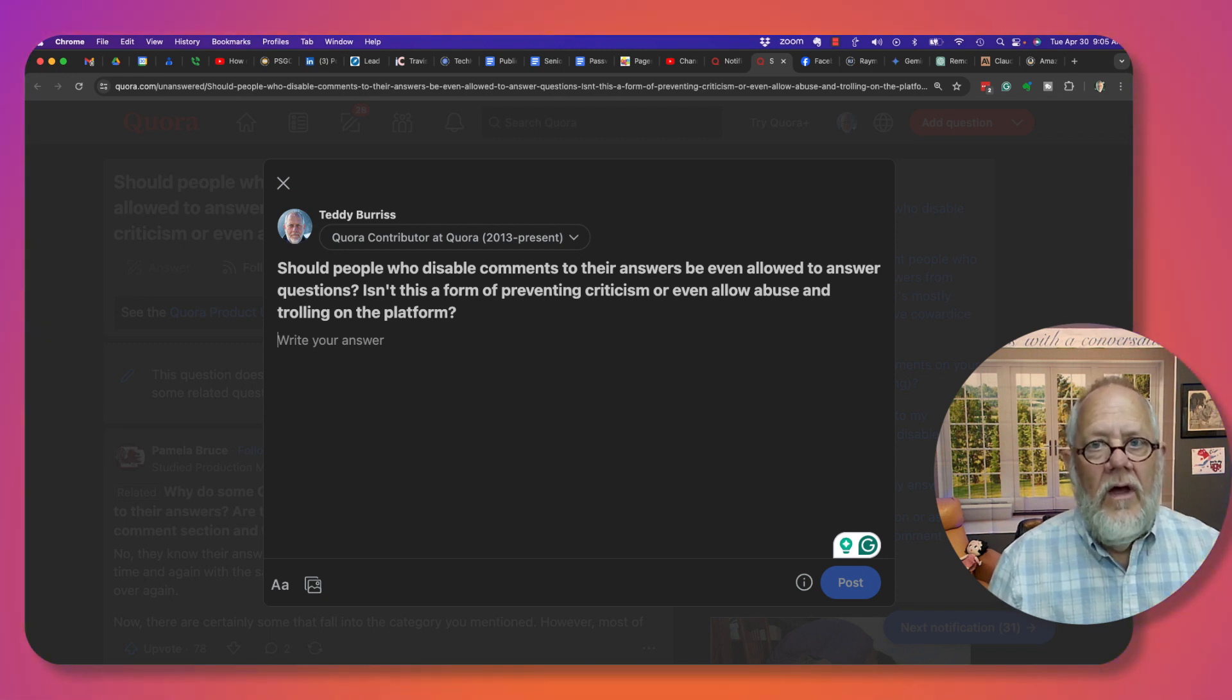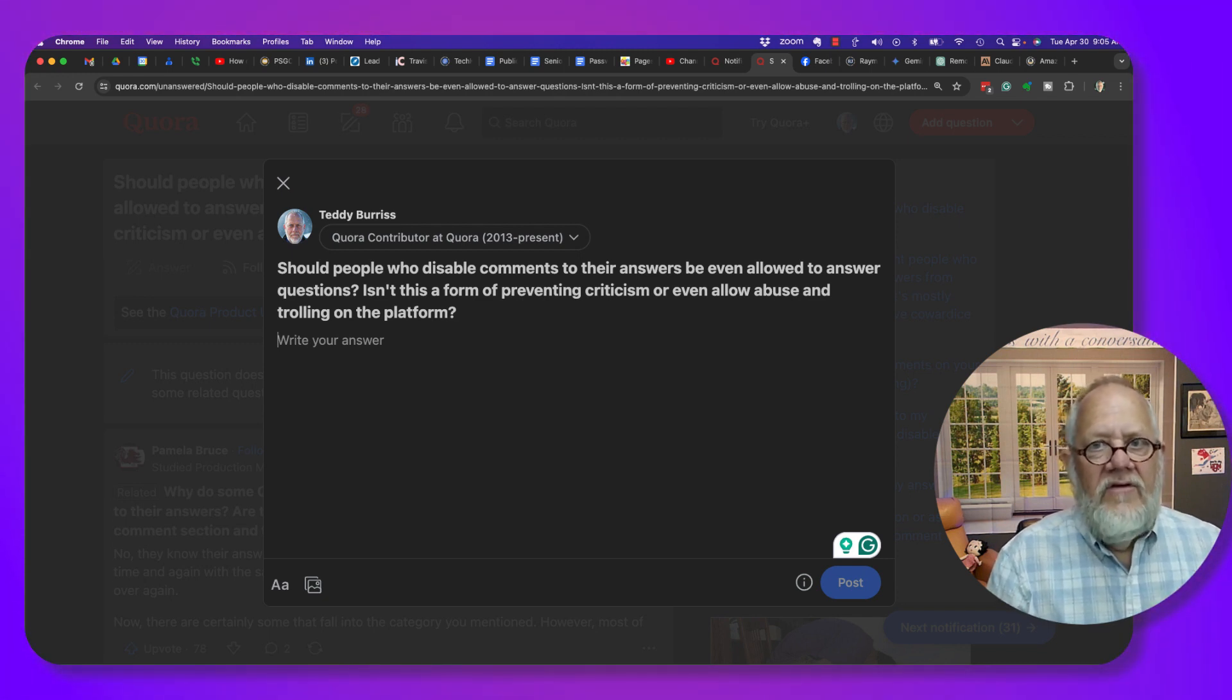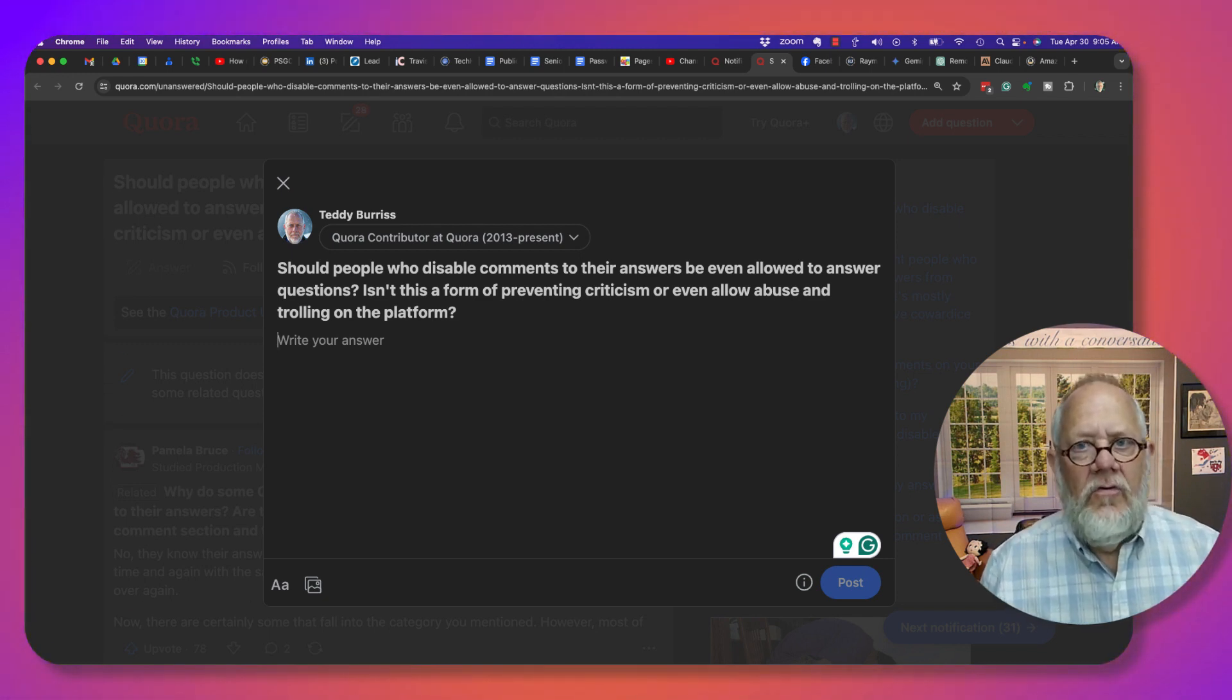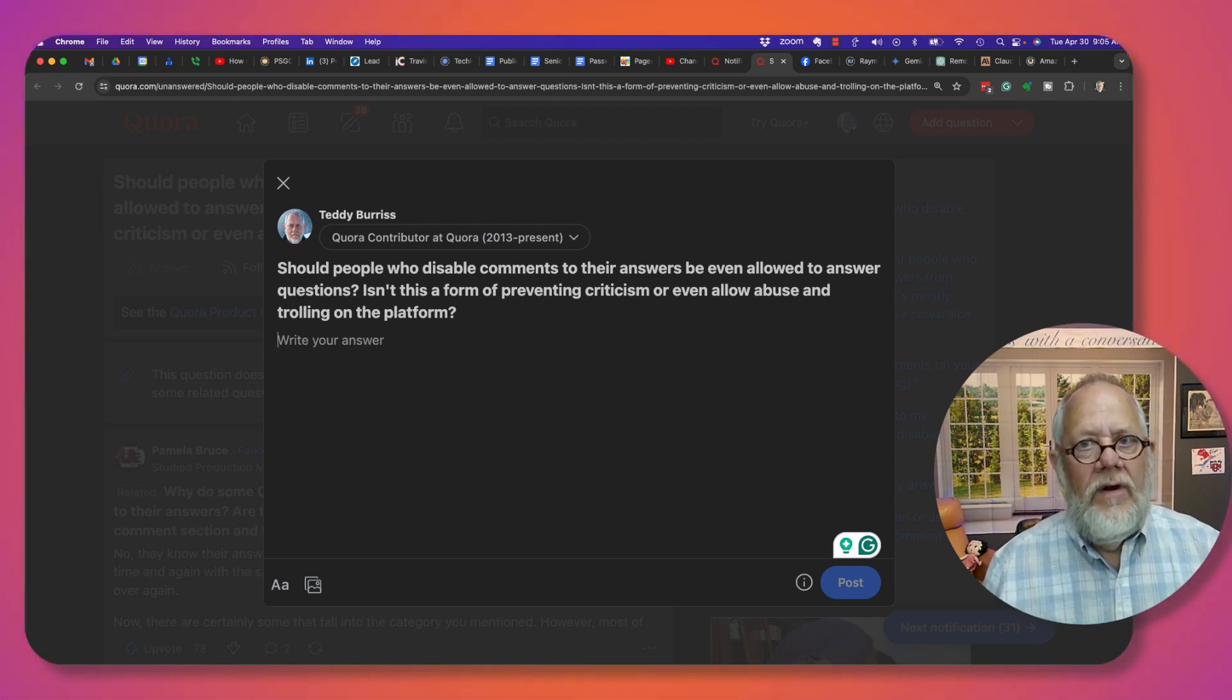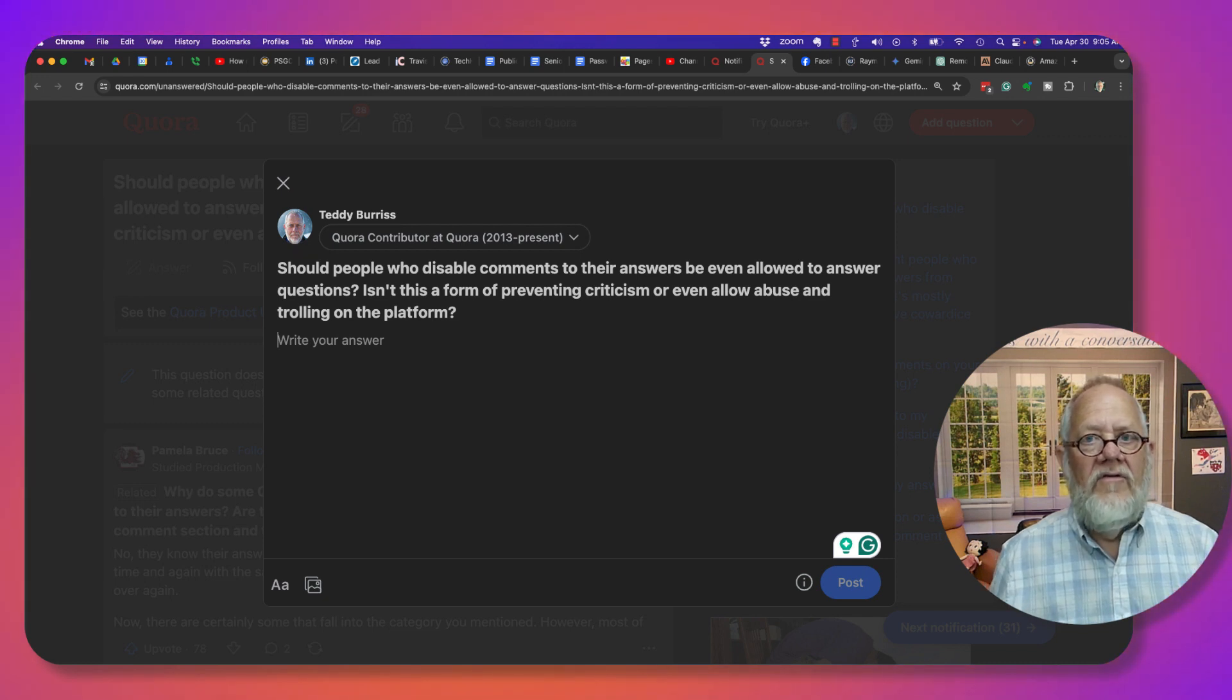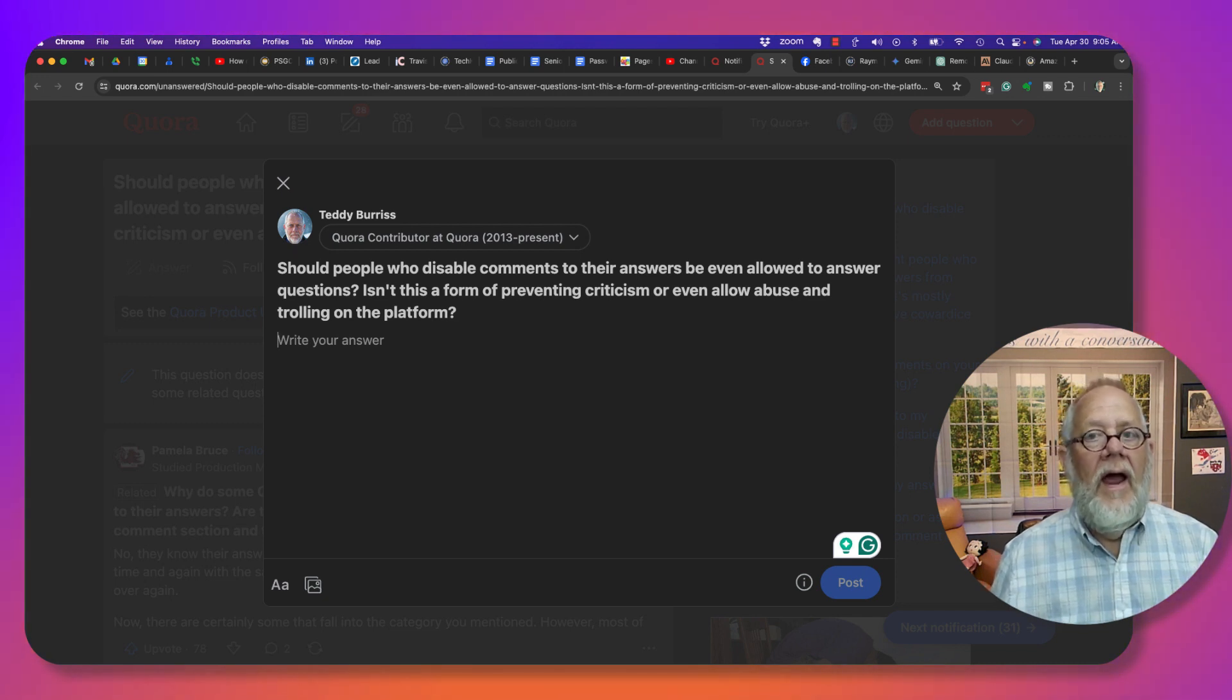The issue is the application allows people to answer questions and we can disable comments to our answers.